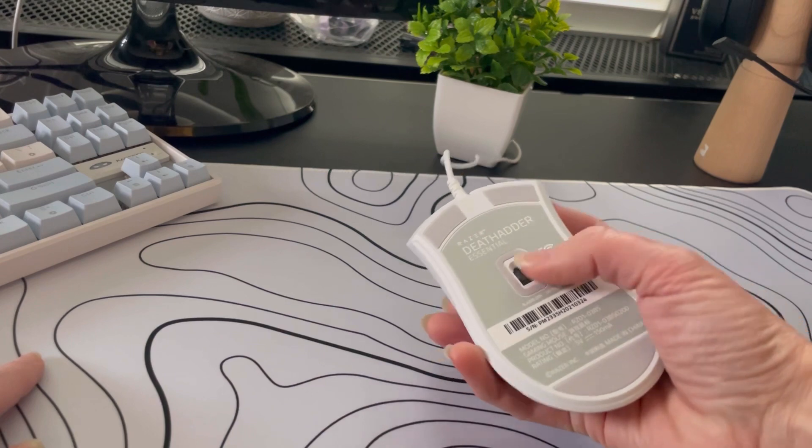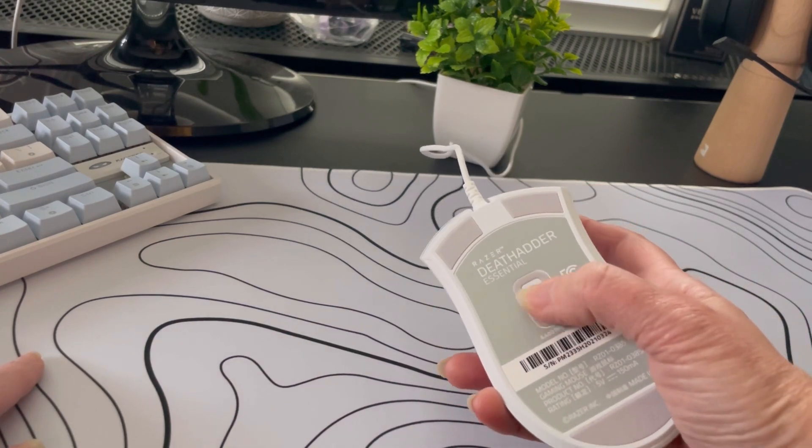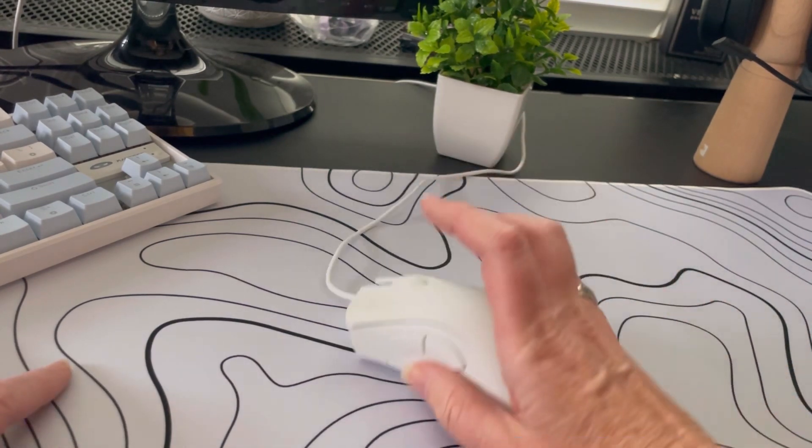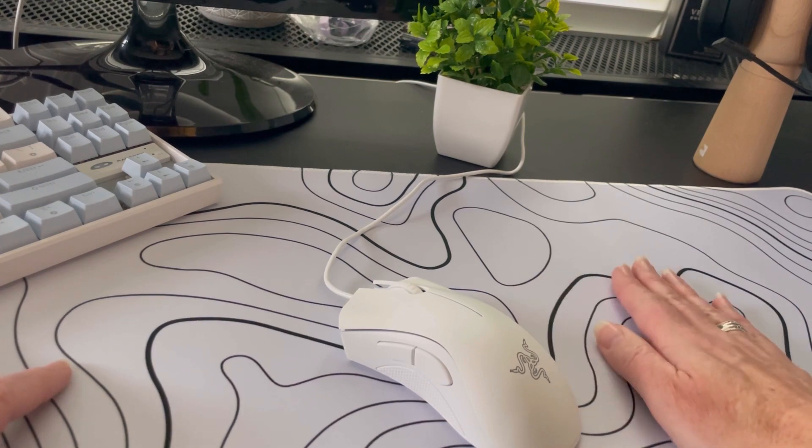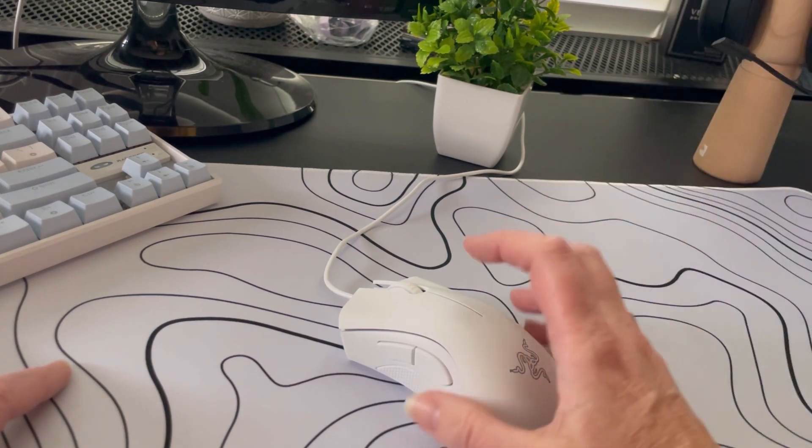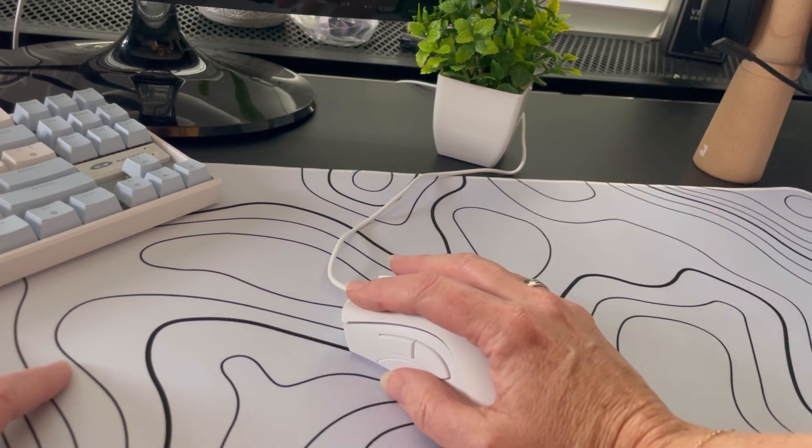It's got the sensor right here on the bottom, so it works best if you do have it on some sort of mouse pad or something. It definitely makes it a lot easier to use, but it's a great mouse.